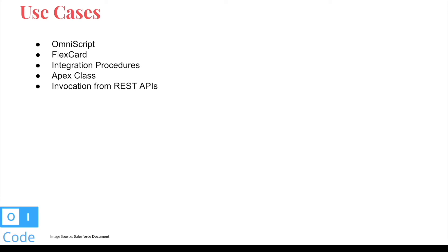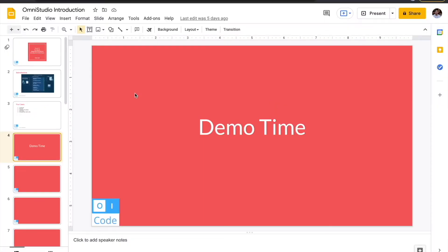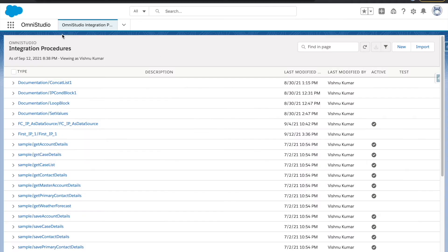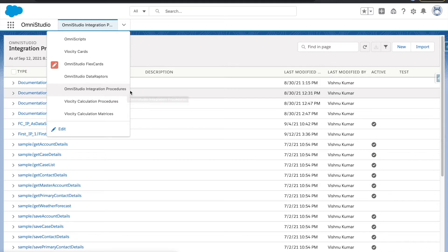Let's go into the org and see how we can create IPs. Go to the Omni Studio app, and when you click on the dropdown you will see Integration Procedures or Omni Studio Integration Procedure. The name can vary based on your org or the version you have, but you will definitely see something called Integration Procedures.